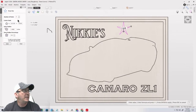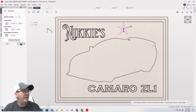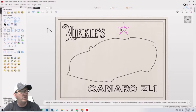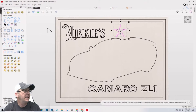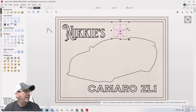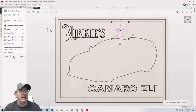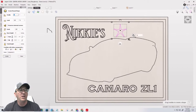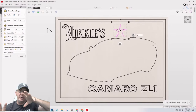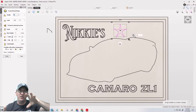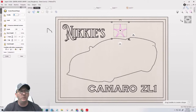With the create shape tools, we have new pulling capability — we can start building and extruding our shapes right in the 3D view.